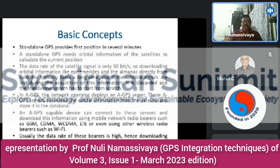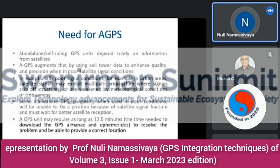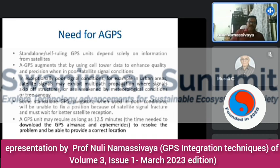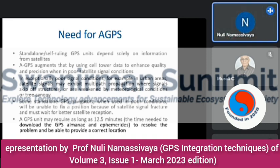In A-GPS (Assisted GPS), a network operator deploys a GPS server that downloads orbital information from the satellite and stores it in a database. A-GPS-capable devices can contact these servers and download the information using mobile network radio bearers such as GSM, CDMA, WCDMA, or LTE, or even wireless bearers such as Wi-Fi. Since data rates of these bearers are high, downloading orbital information takes much less time. A-GPS augments standalone GPS by using cell tower data to enhance quality and precision in poor signal conditions — such as urban areas where signals exhibit multipath propagation or are weakened by meteorological conditions or tree canopy.